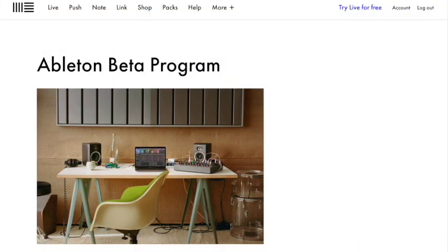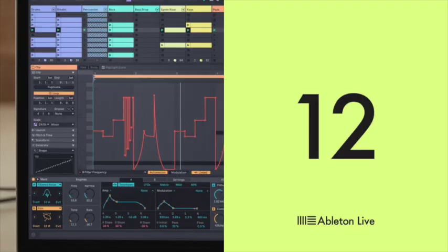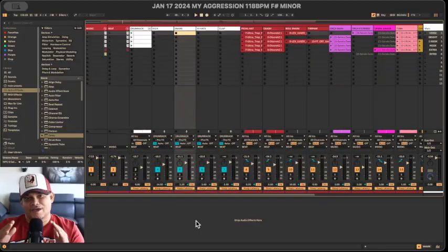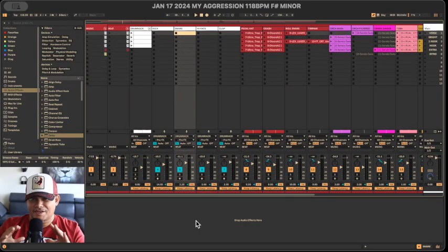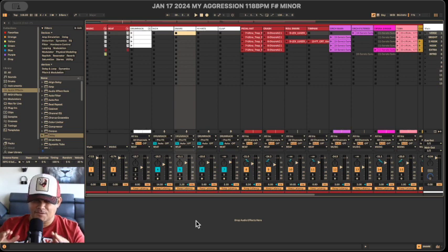A few months ago I went onto Ableton's beta website and signed up for early preview of Ableton Live 12. So are you ready? Alright then, let's get it. Now I got a session locked and loaded in Ableton Live 12.